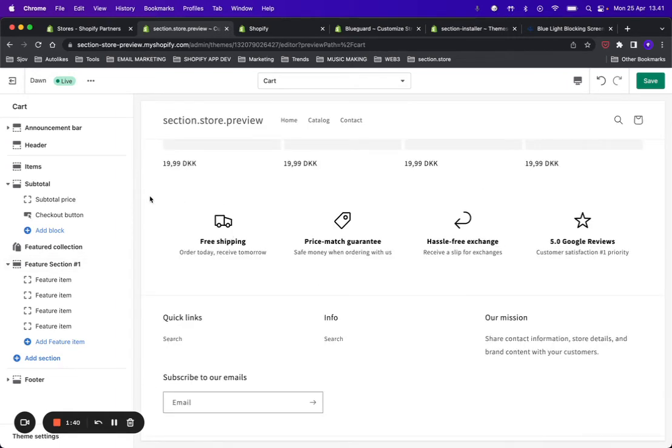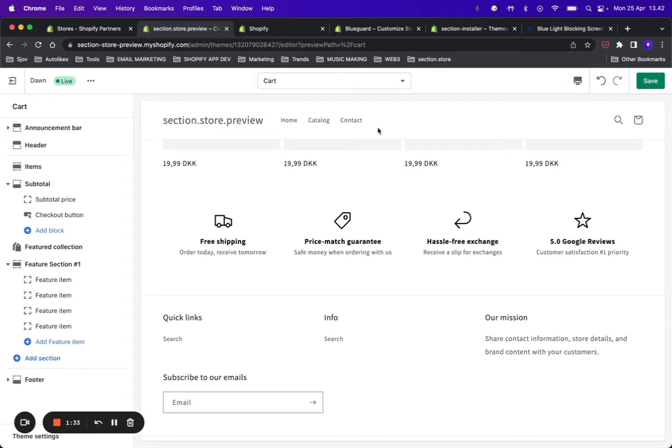From here you can make the customizations you want, and click Save. After that, it will be live on your site.